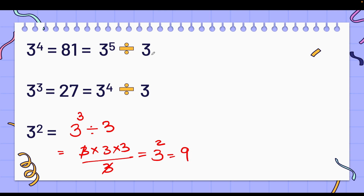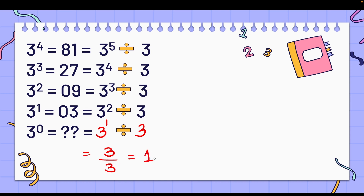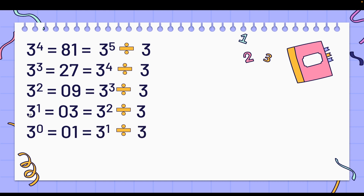Continuing the same logic: 3 to the power 1 can be written as 3² ÷ 3. And 3 to the power 0 can be written as 3¹ ÷ 3. What is 3 to the power 1? It is just 3. And 3 divided by 3 is 1. So 3 to the power 0 equals 1. This proves that any number to the power 0 is always equal to 1.